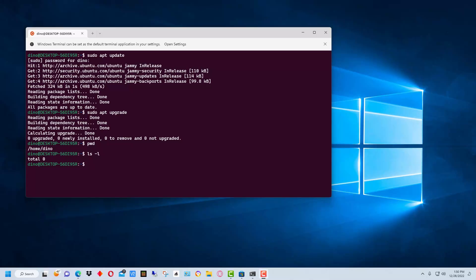So I'm going to show you how to install it first. You can actually install different distributions into WSL, but by default it uses Ubuntu, so we're not going to go into how to install other distributions in this video. We're just going to do a plain vanilla install and then configure it so that we can run it through Windows Terminal.